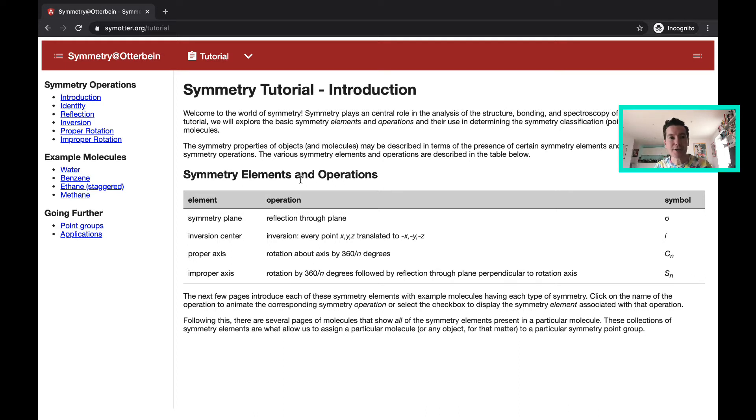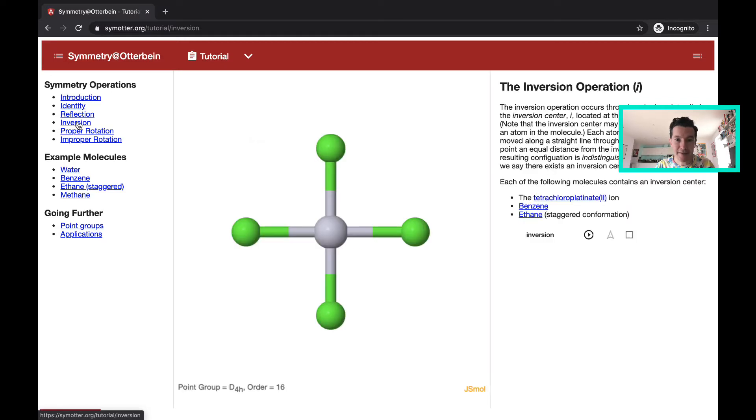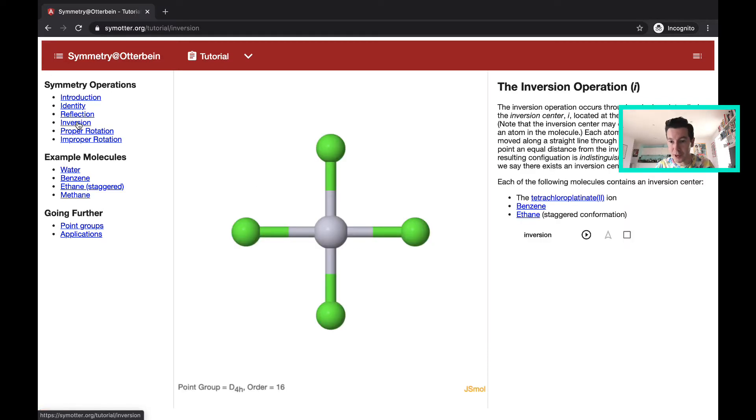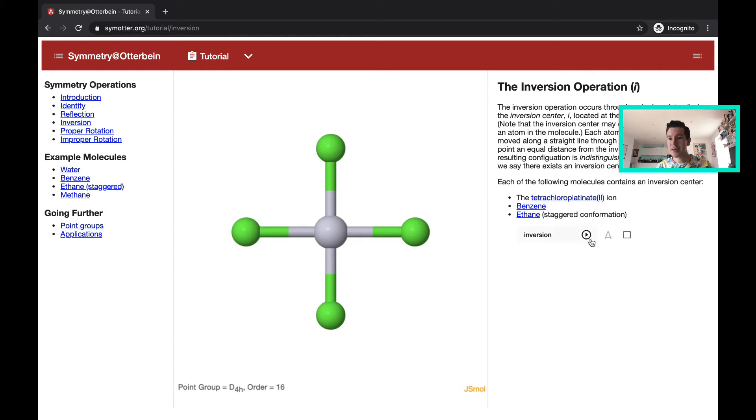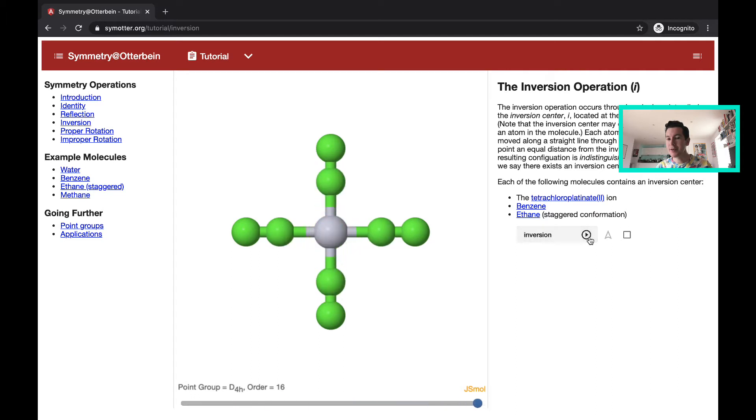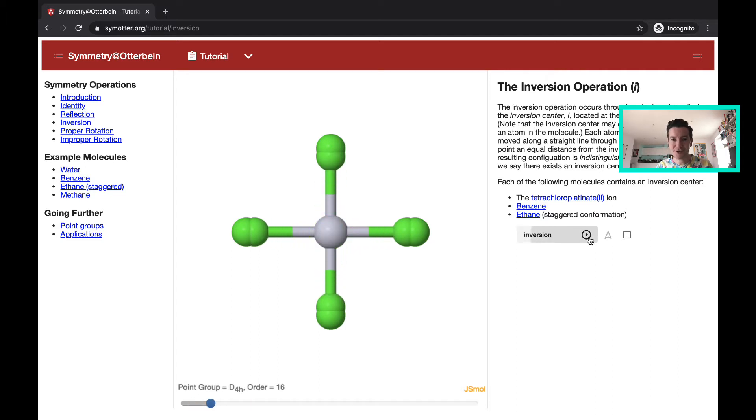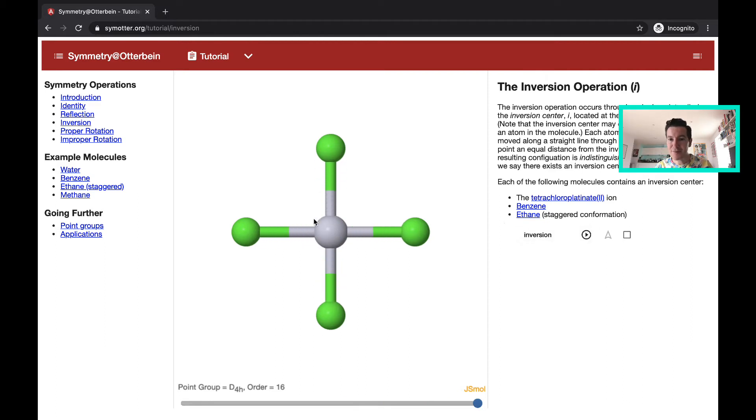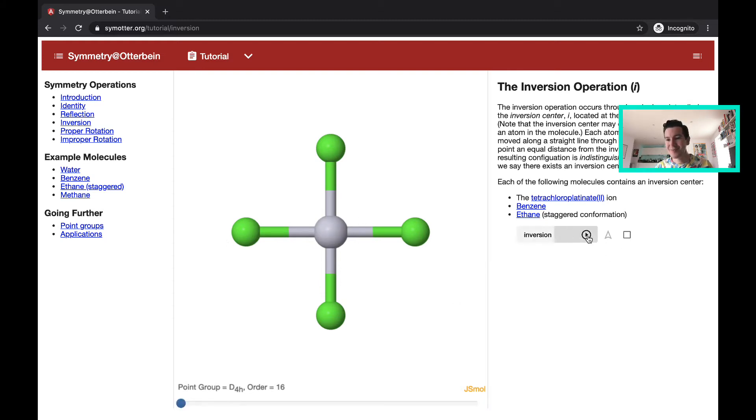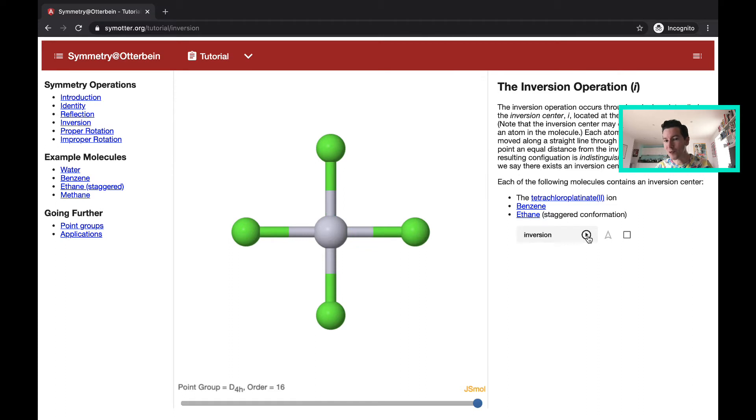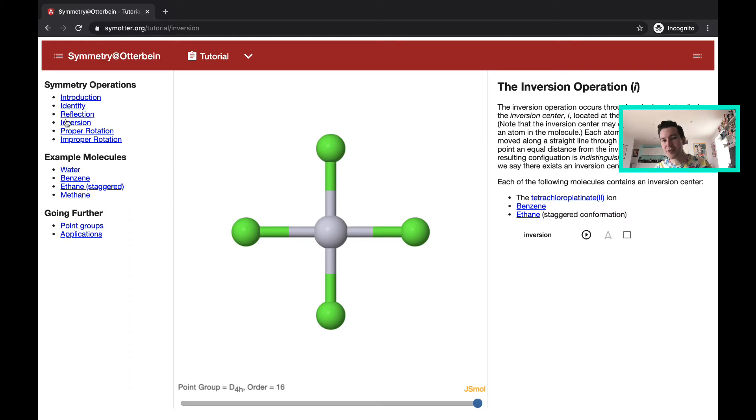And for each of those you have a different section where it gives you an example molecule. So in this case we have a chloroplatinate complex and when you hit play it shows you the application of that symmetry operation. So we have an inversion center at the center of the molecule and that inverts all of the chlorines. So it goes from left to right, from top to bottom. And you can go through each of these sections on the left and it will give you examples for each operation.